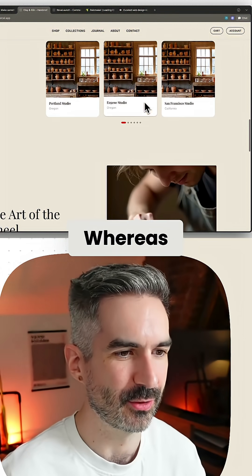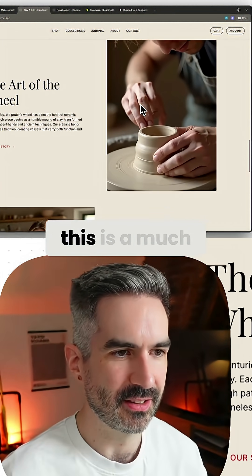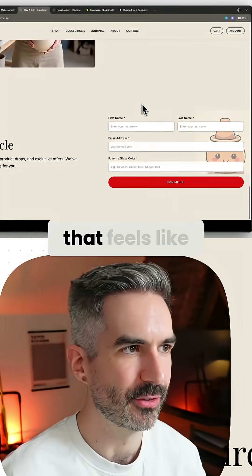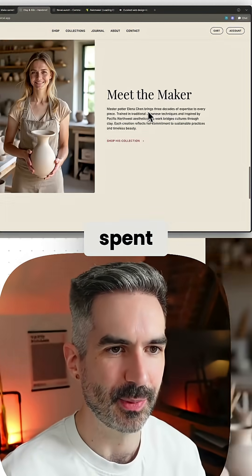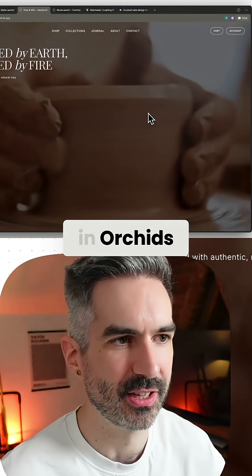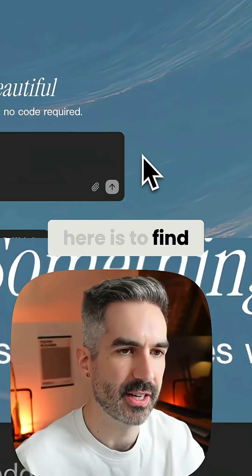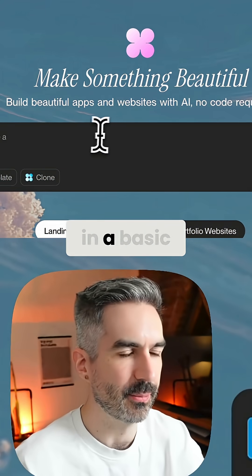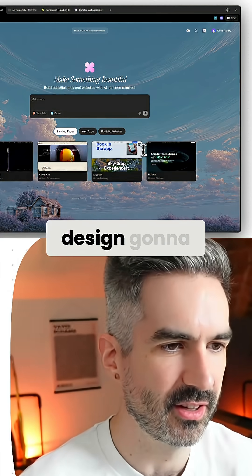It's all very standard, whereas what you're getting here is a much more bespoke kind of layout that feels like it's had actual time spent designing it — and it probably has in Orchids. So I think what will be interesting here is to find out: if I just put in a basic prompt, how good is the design going to look?